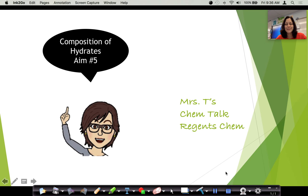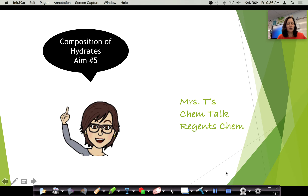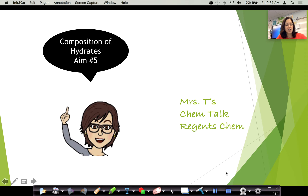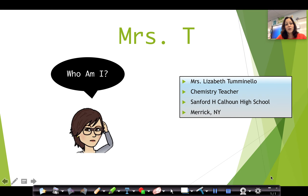Hi guys and girls, it's Mrs. T. This is a video to review percent composition of hydrates, which is number five. You can see some of these questions on your aim sheet. You should also have a calculator, a reference table, and something to write with. If at any point I'm going too fast, you can hit pause and catch up on the math, rewind, or re-listen. I'm a chemistry teacher at Calhoun High School in Merrick, New York.